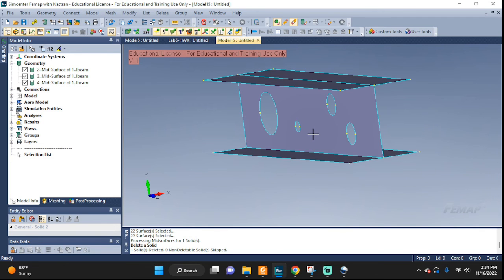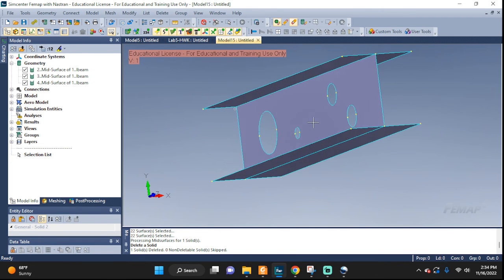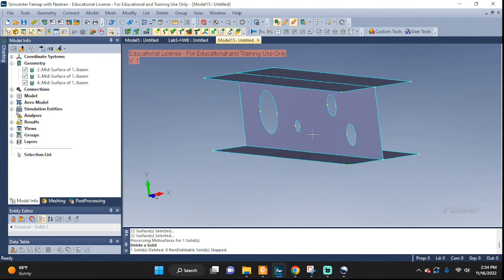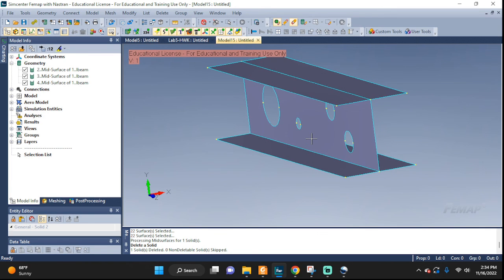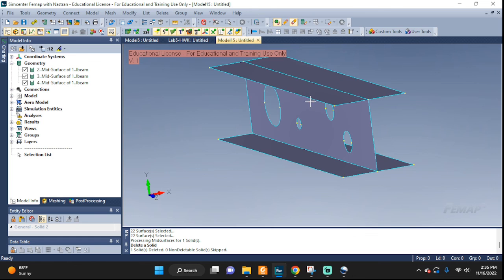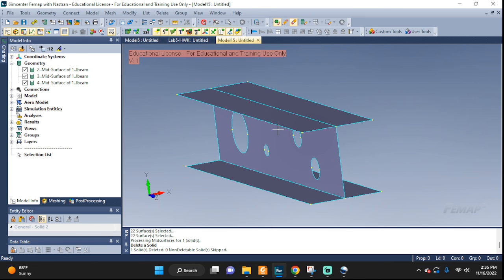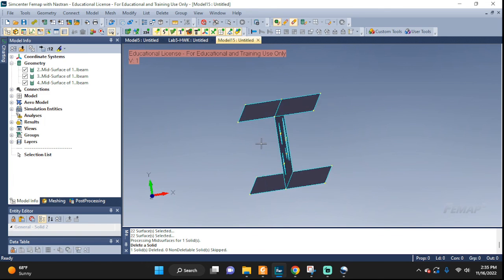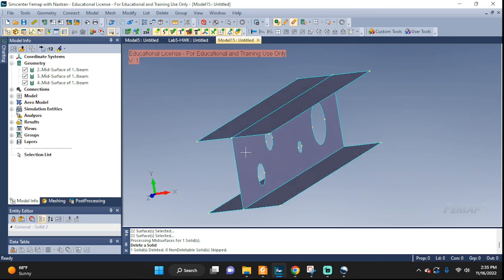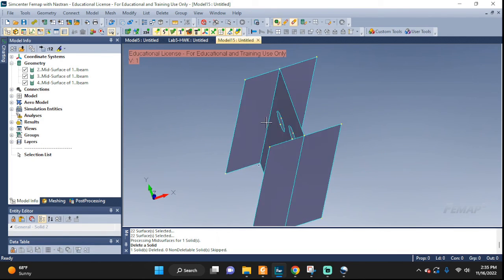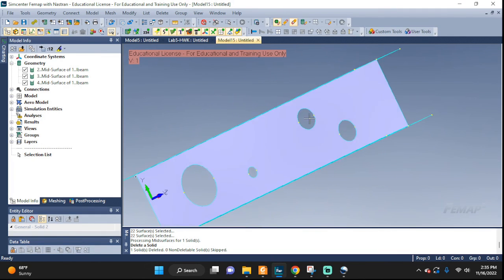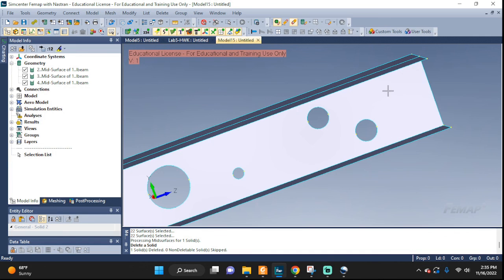Alright well this video is getting long enough so we're going to stop right here and make sure you tune in for the next one where we're going to actually mesh it. Then we're going to apply boundary conditions, loads, do an analysis on it and see what we get. Alright make sure you guys like the video, subscribe and tune in for the next one. Have a great day! Bye!